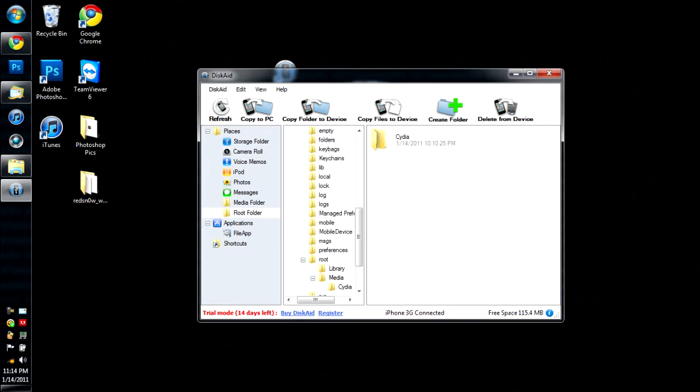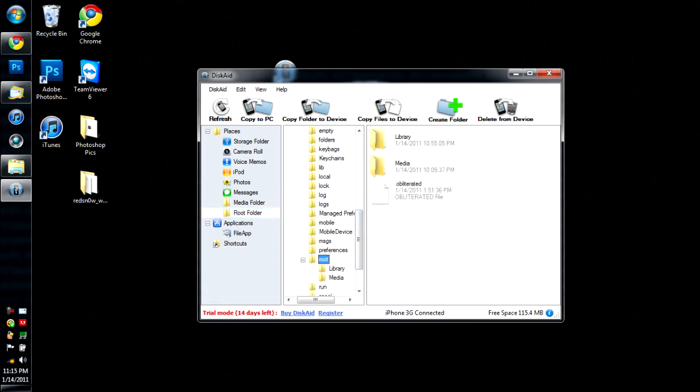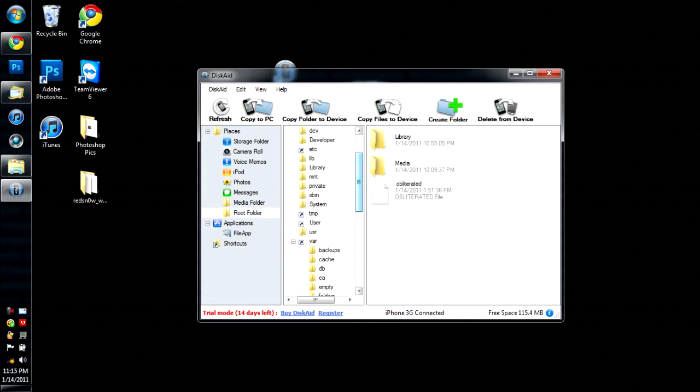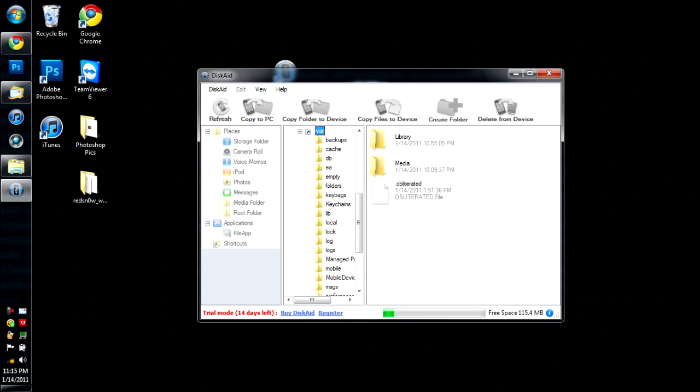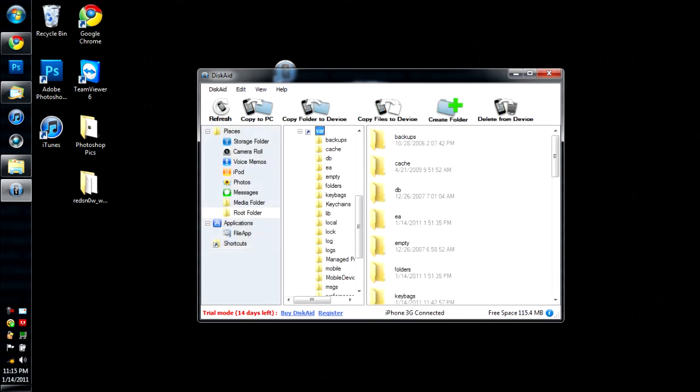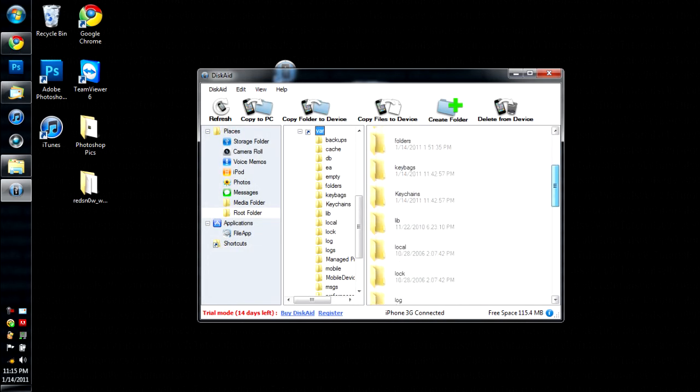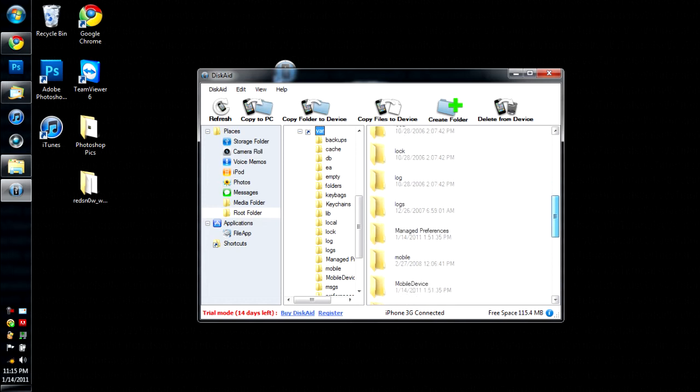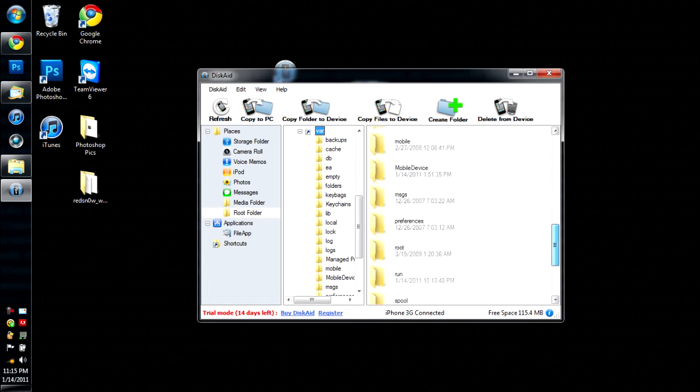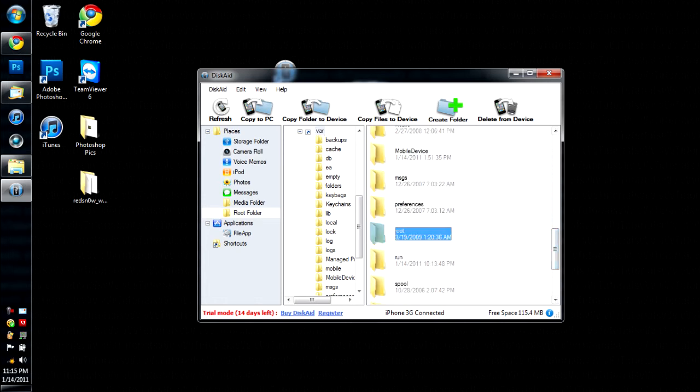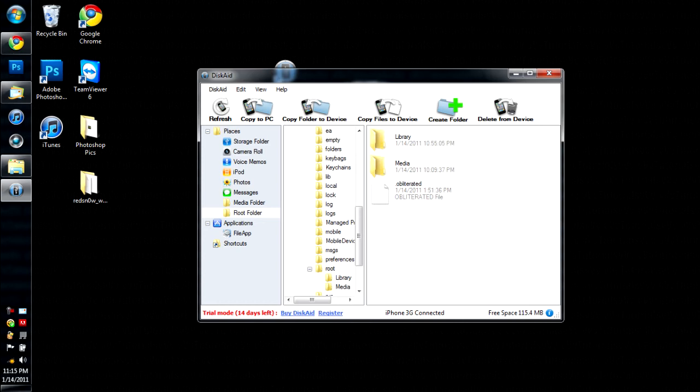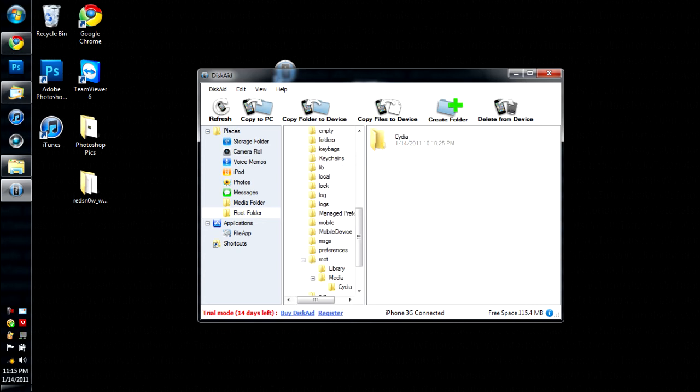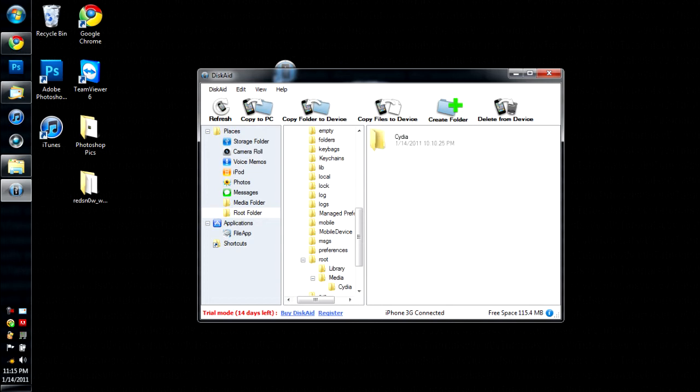You're going to want to go to root folder. And then you're going to want to go to VAR. All right, then you're going to want to go down to root. Where is it? Where is it? There it is.